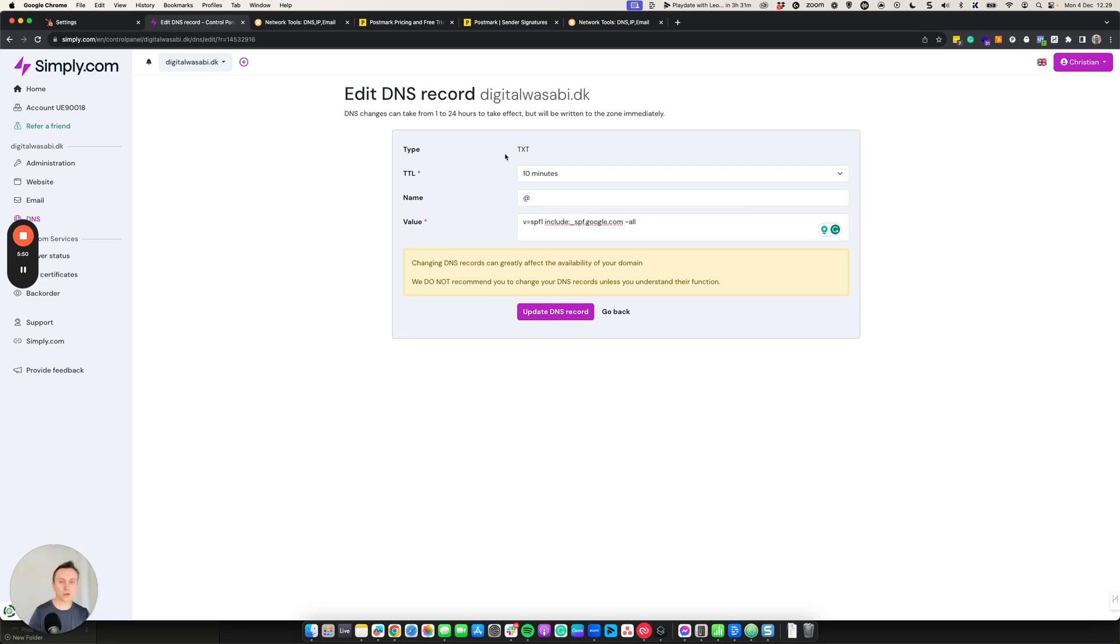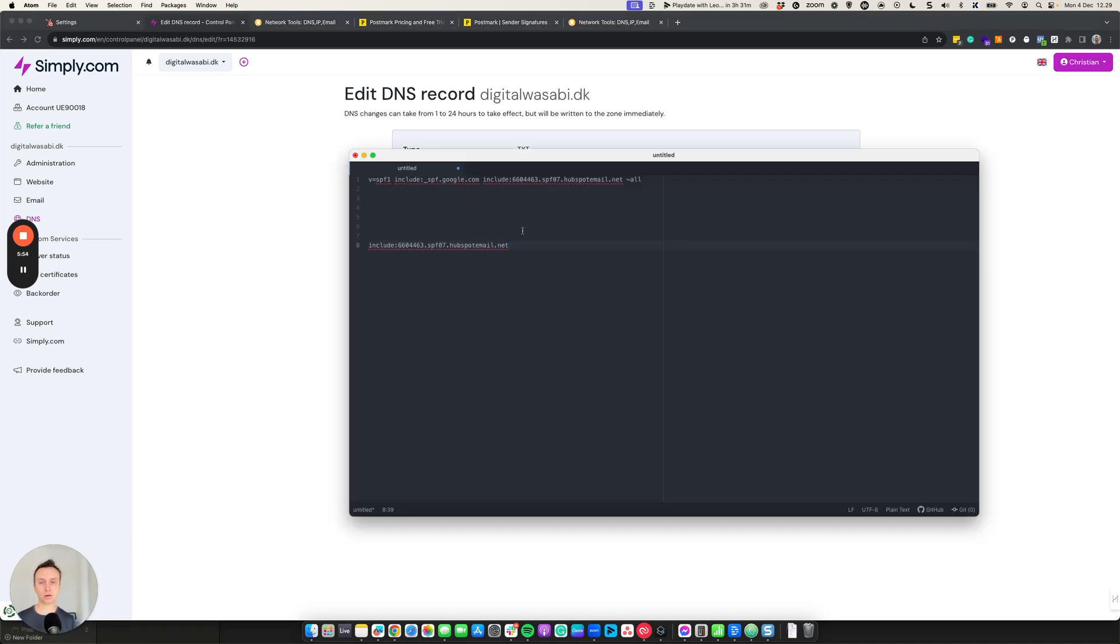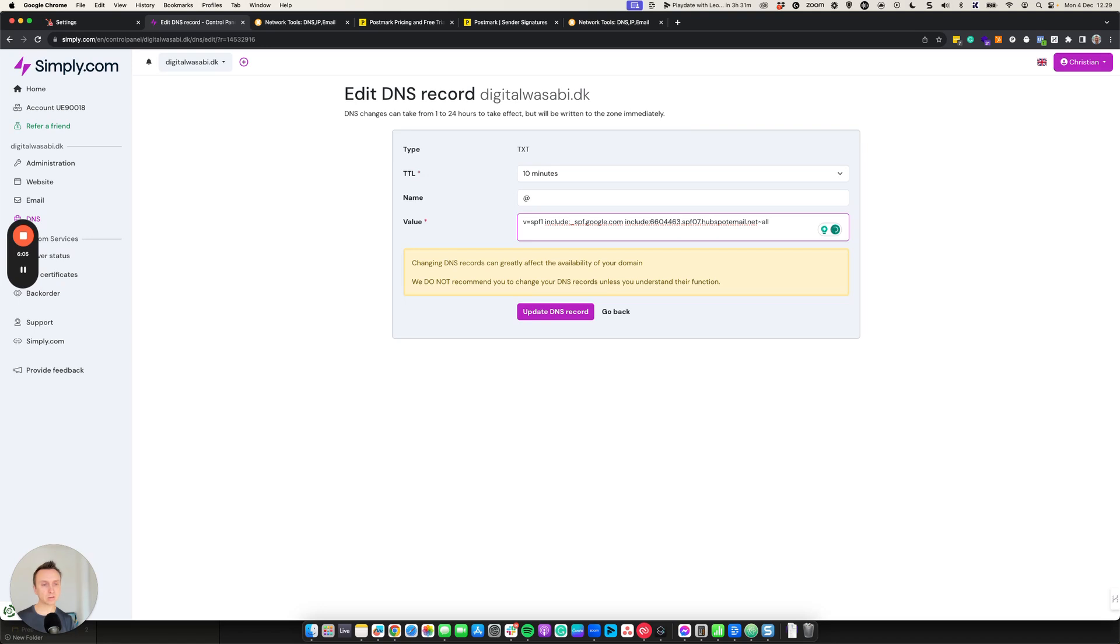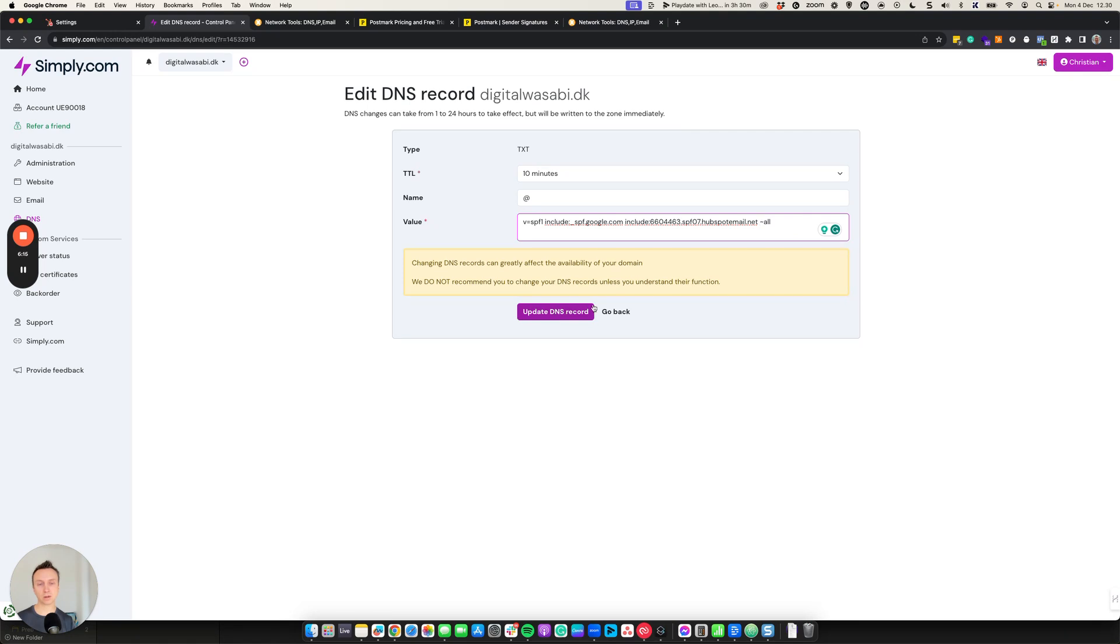And what you want to do is to edit this record here. So you take what I just got from HubSpot. And then after here, after google.com, you just paste it in. Make another space. Make sure that there's space after here. And then you click update DNS records.